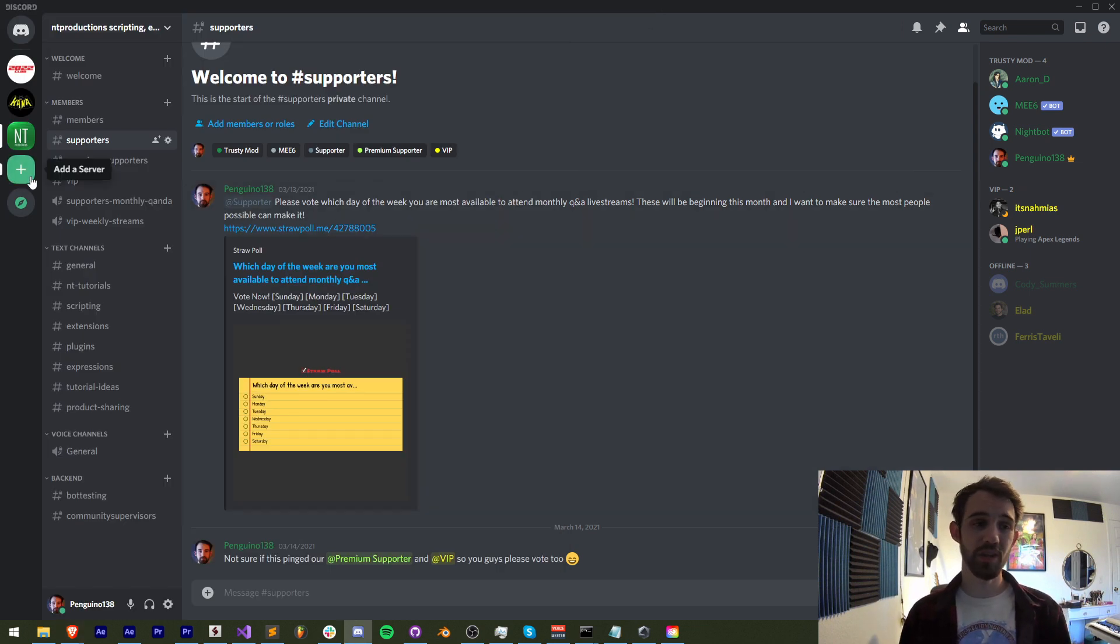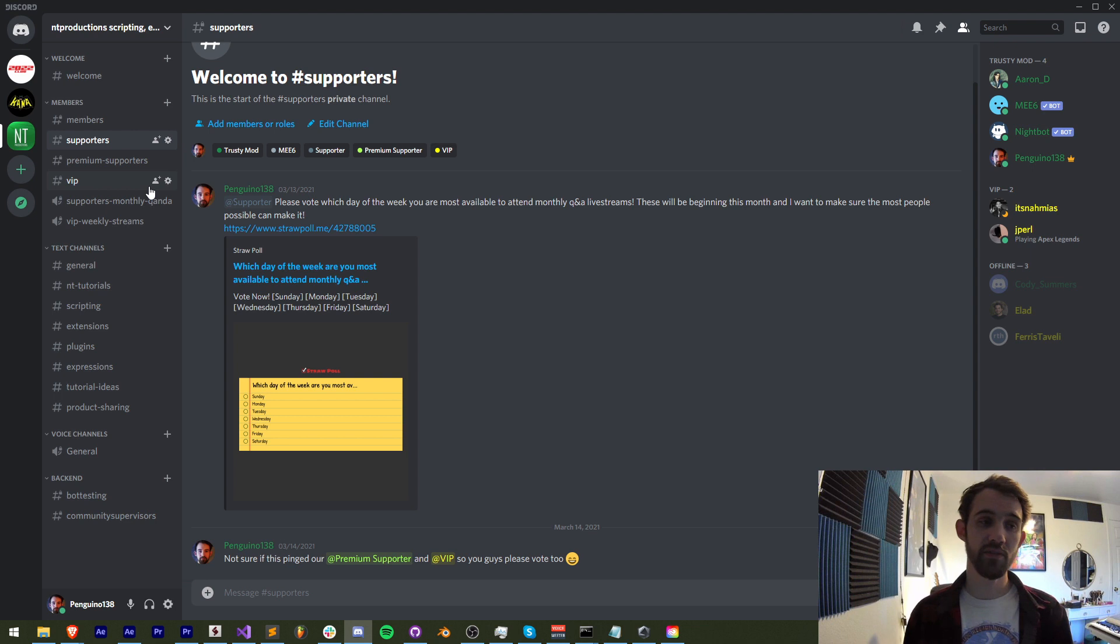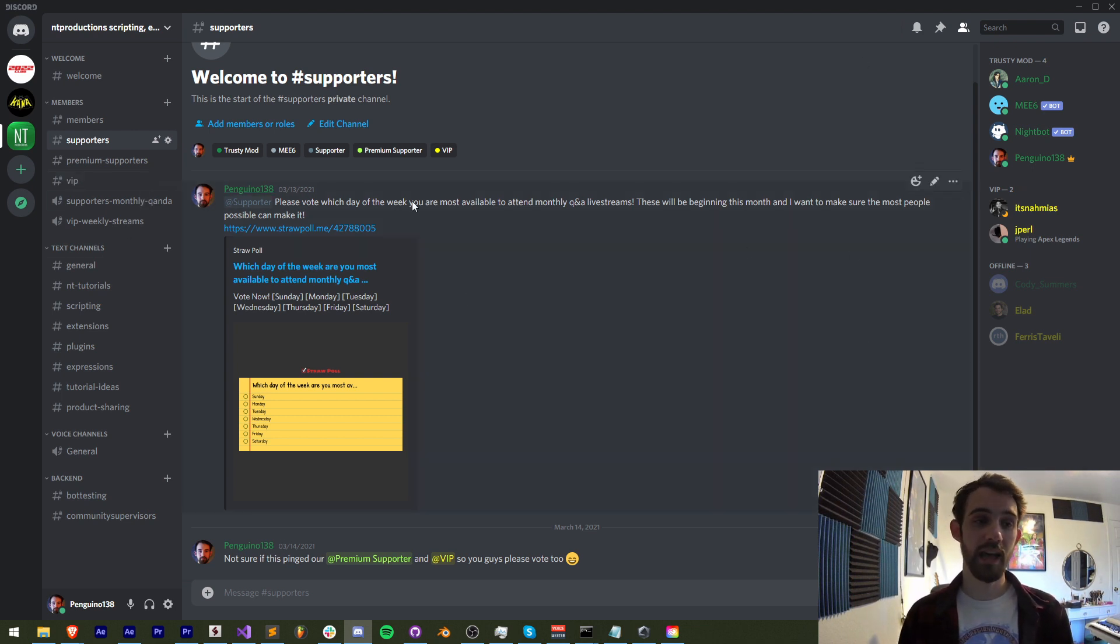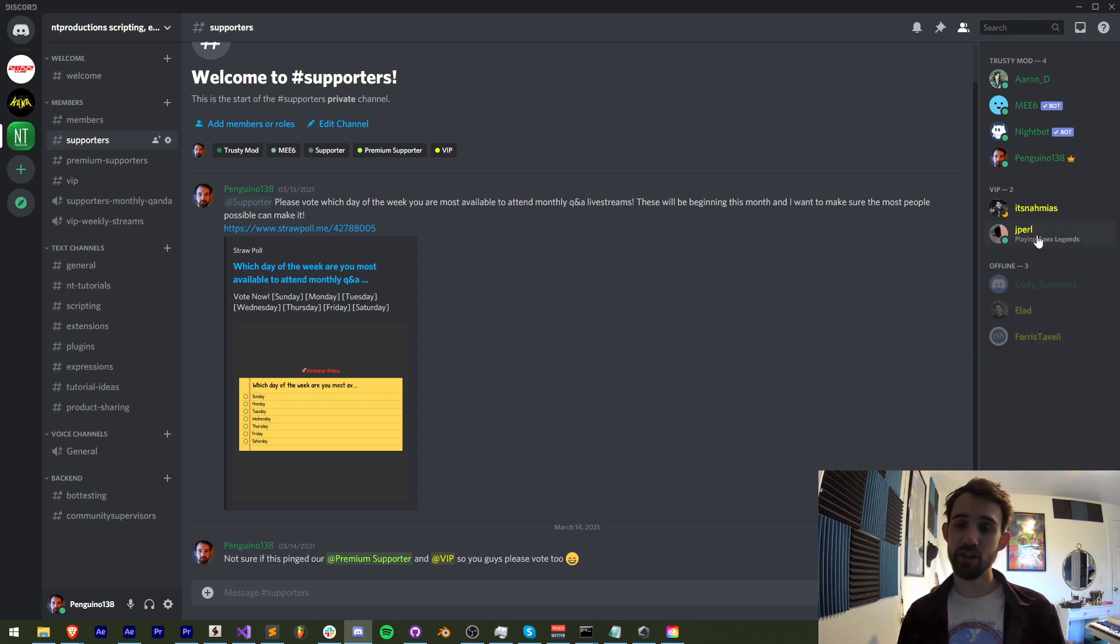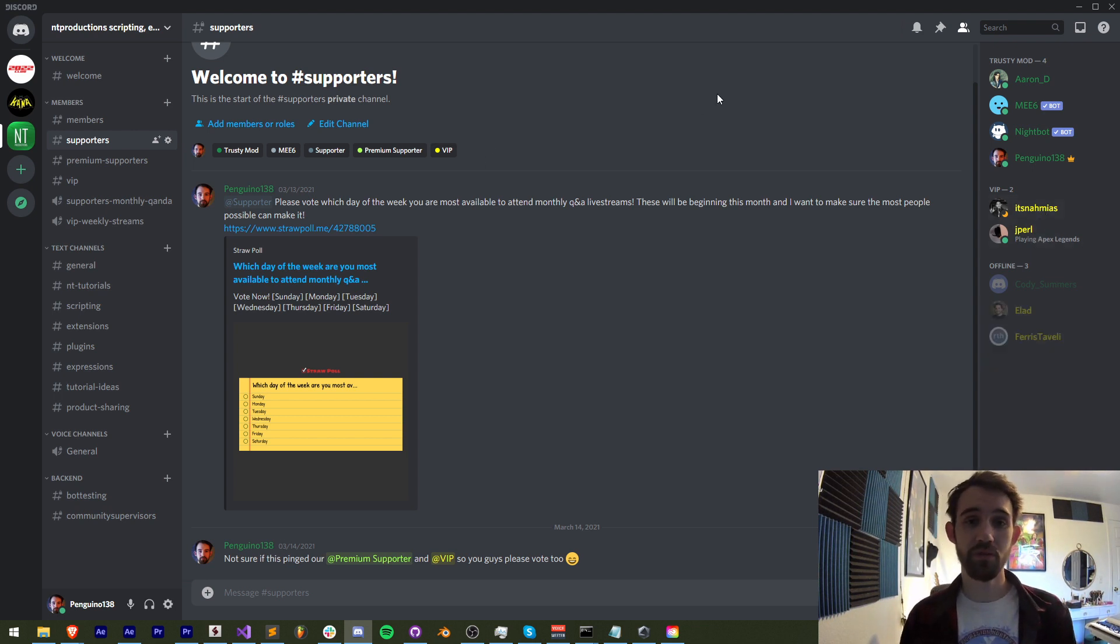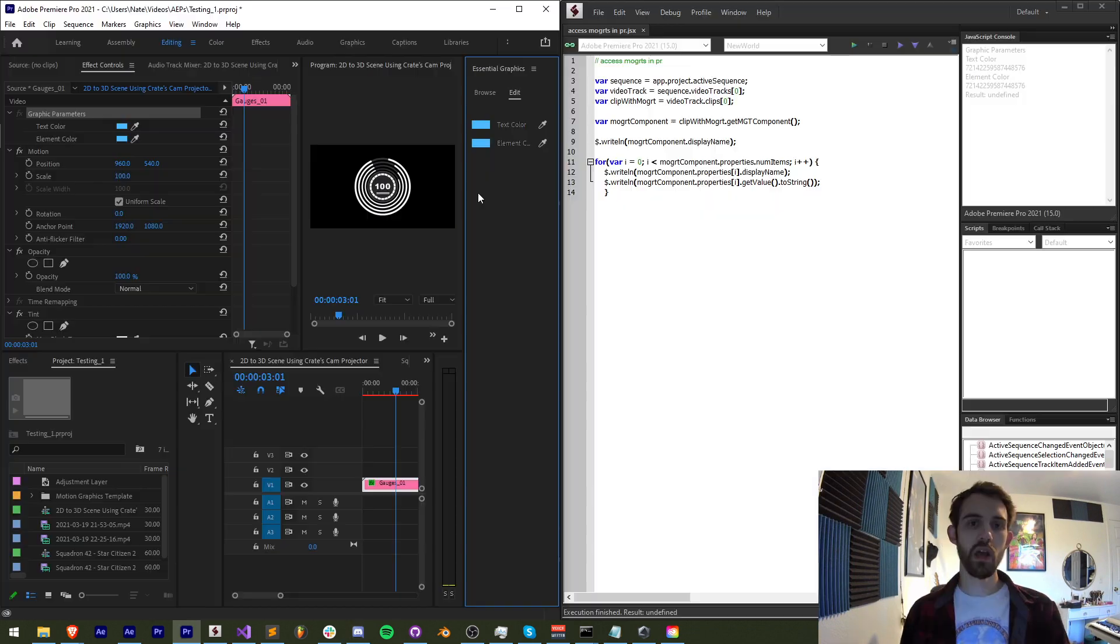You can also join in useful educational live streams, hang out and get cool shout outs as some of our members will today. We got Ferris, Tavelli, Elad, Jpearl, It's Not My Us and a lot more members on the way.